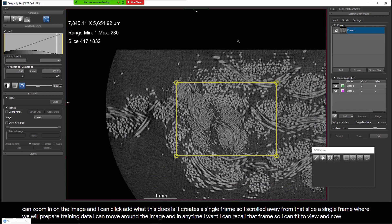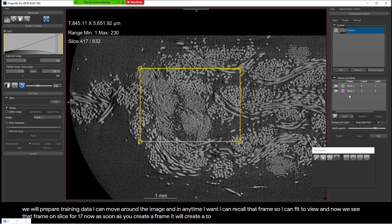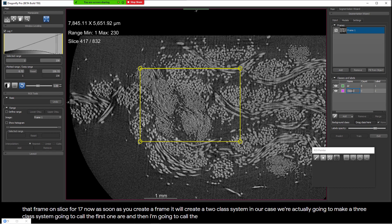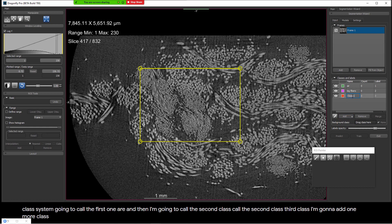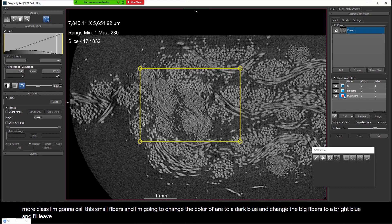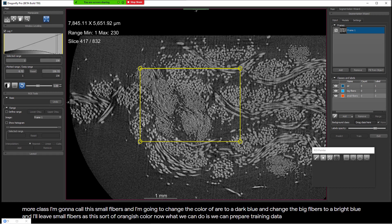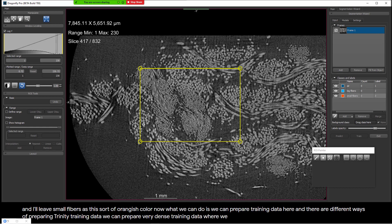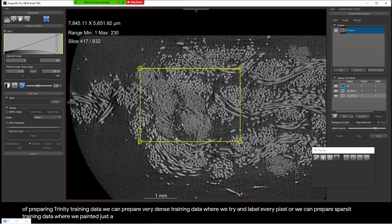I can move around the image and recall that frame at any time — I can fit to view and see that frame on slice 417. As soon as you create a frame, it creates a two-class system. In our case we're going to make a three-class system. I'll call the first one air, the second class big fibers, and I'll add one more class called small fibers. I'm going to change the color of air to dark blue, big fibers to bright blue, and leave small fibers as an orangish color. We can prepare training data here in different ways: dense training data labeling every pixel, or sparse training data painting just a few pixels in the field of view.